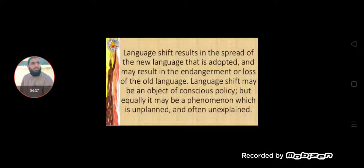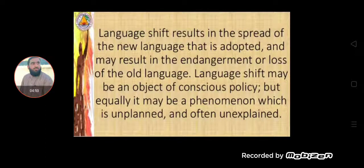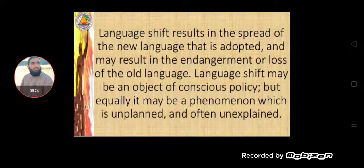Language shift can be an object of conscious policy, but equally it may be a phenomenon that is unplanned and often unexplained. Factors include political factors, social factors, economical factors, religious factors, cultural factors, and psychological factors — all contributing to language shift or language change. Sometimes due to community policy, people do not like the same language and start a new one or a new variation. When they start a totally new language and replace the existing one, this is called language shift.